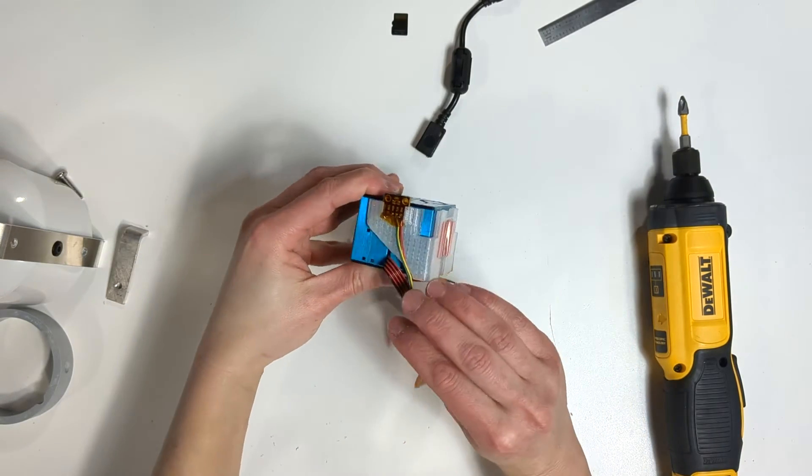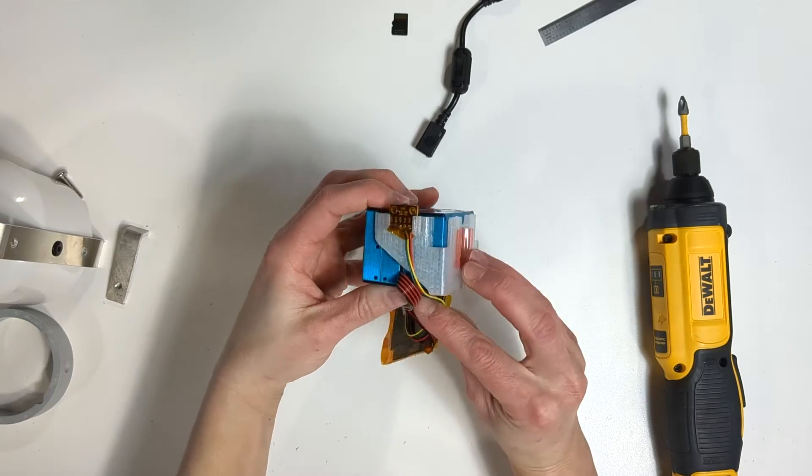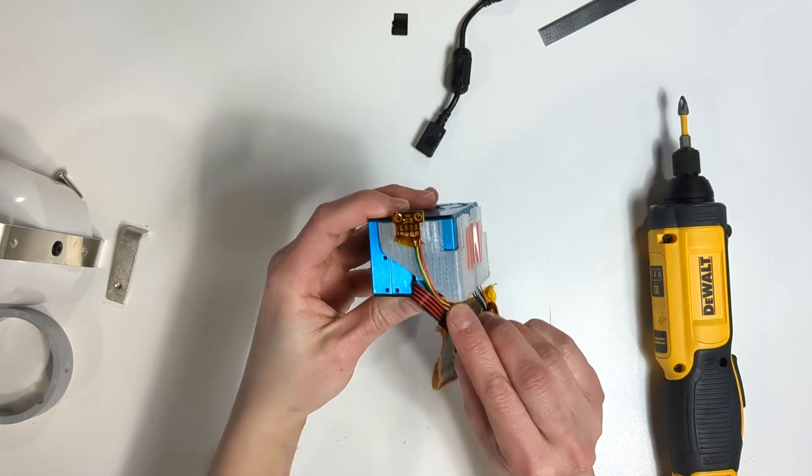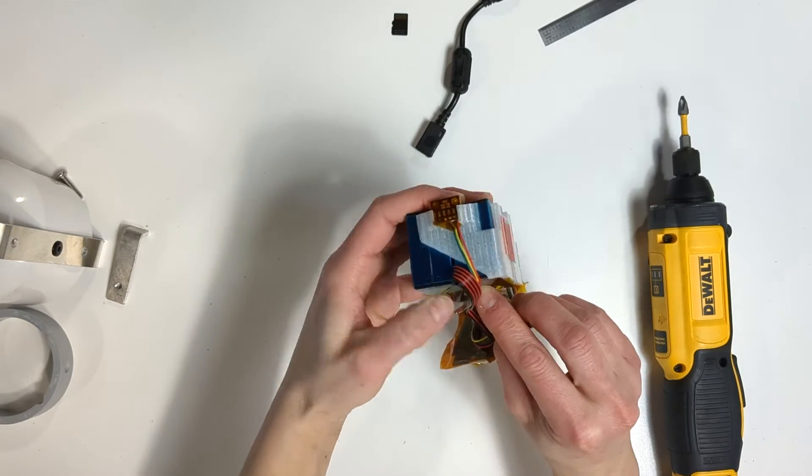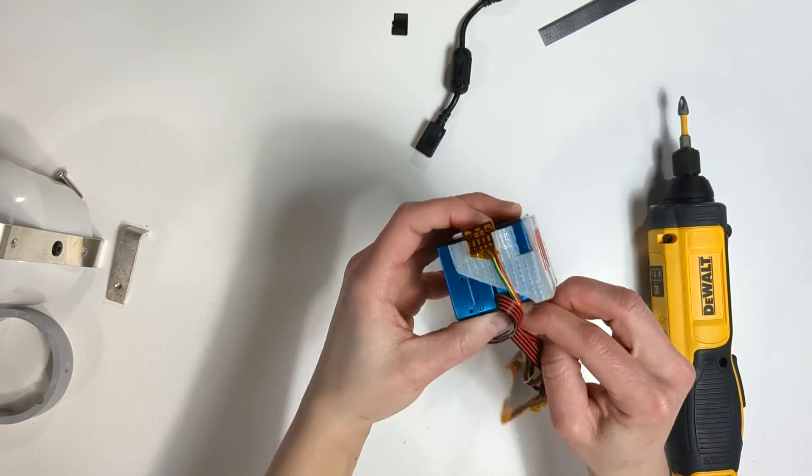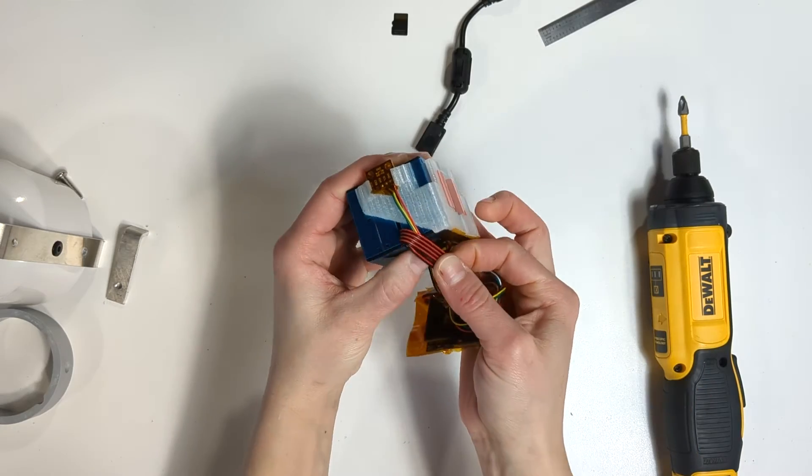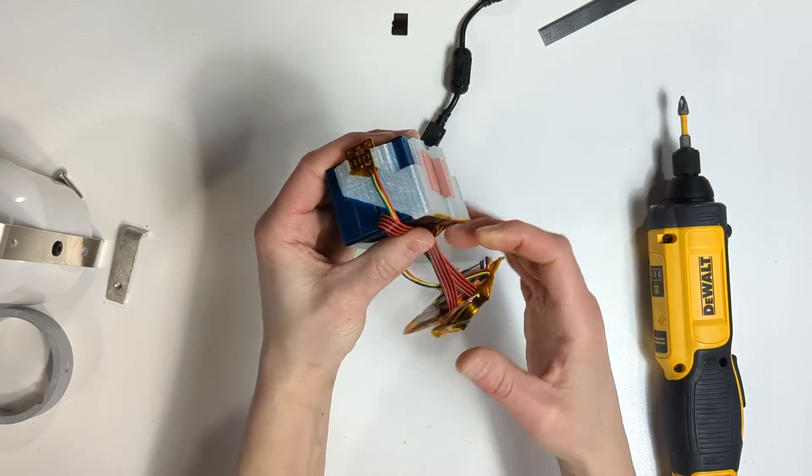Now we will tape the board to the laser counters. Fold the ribbon cables flat onto the top of the laser counters. Then make another fold to place the board on top as well.